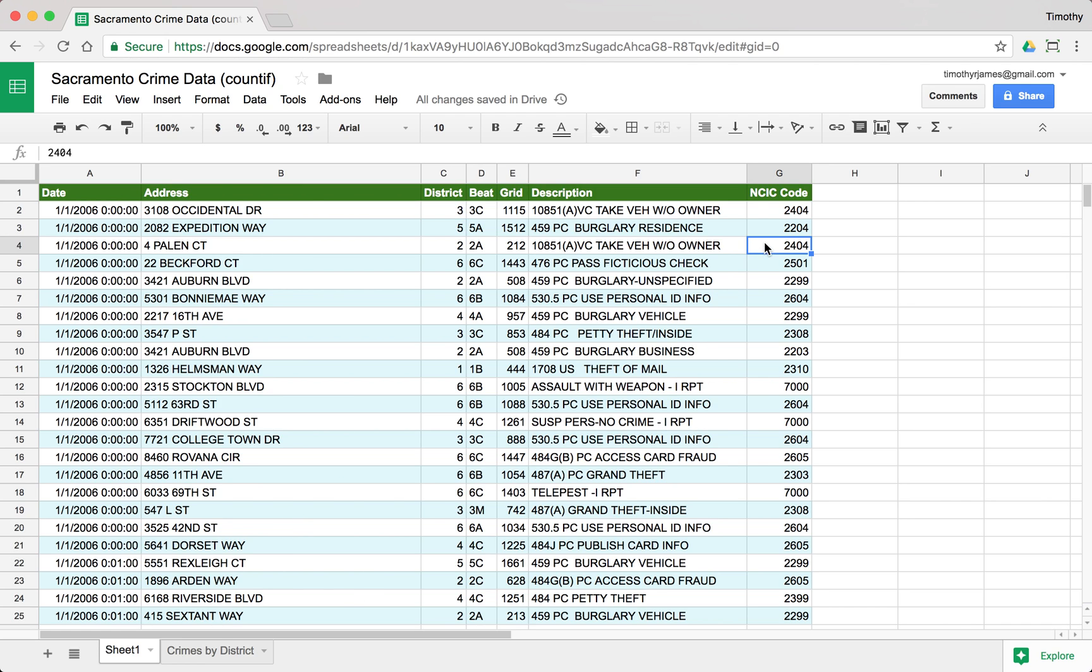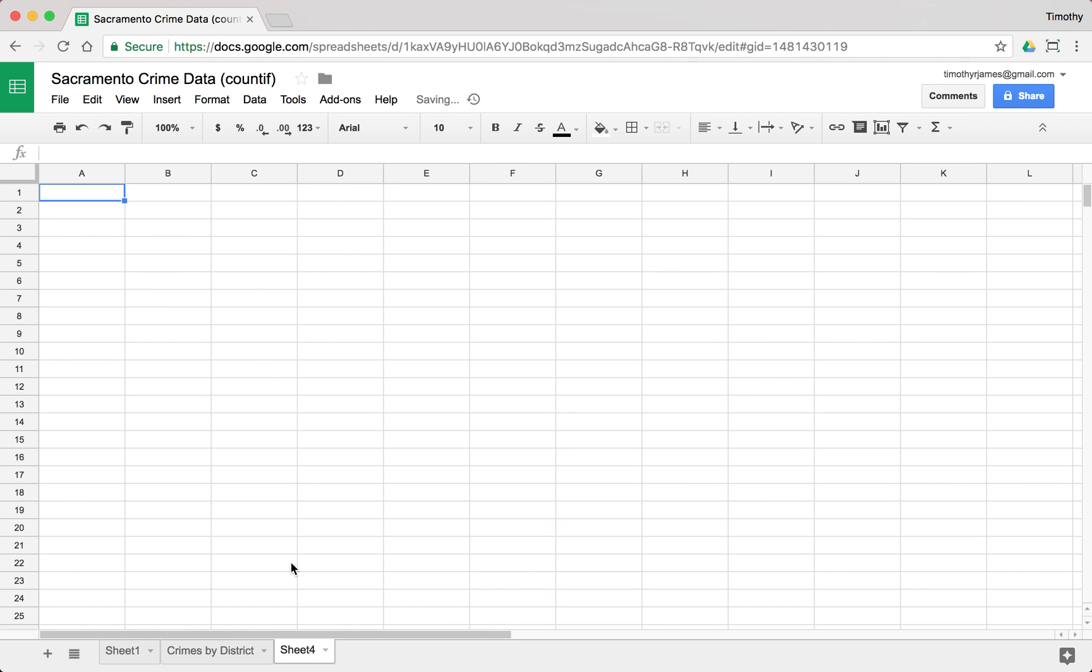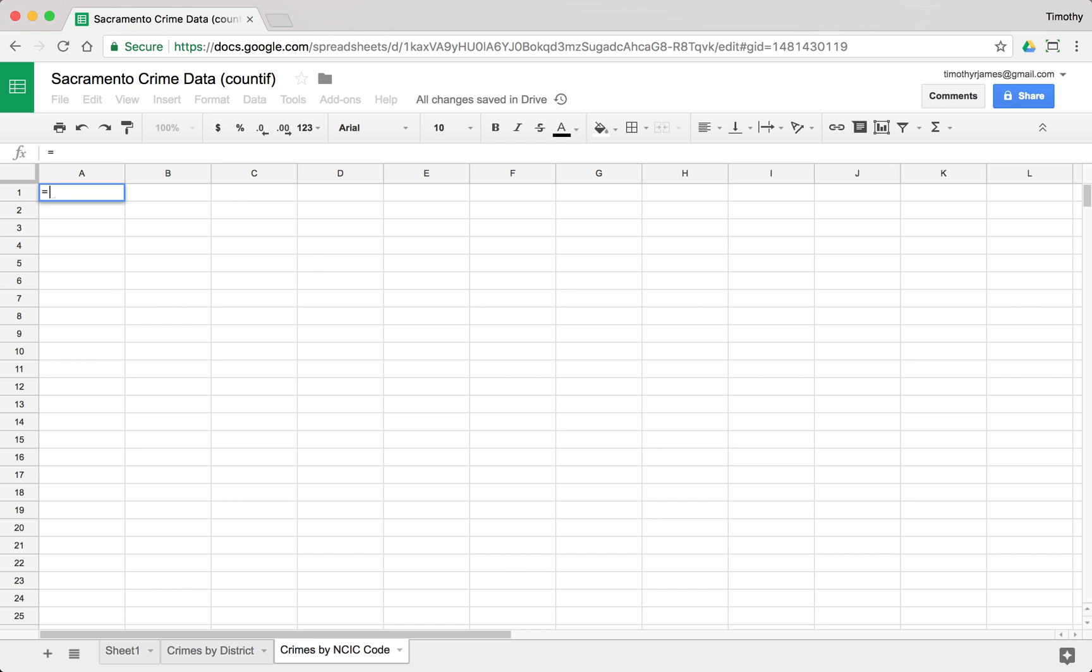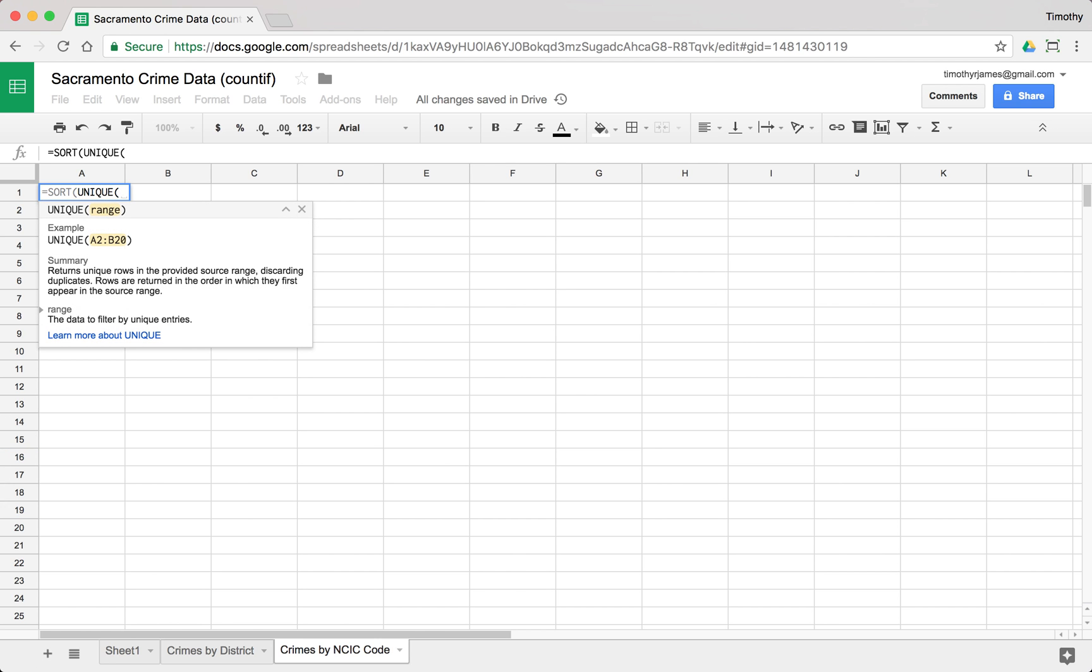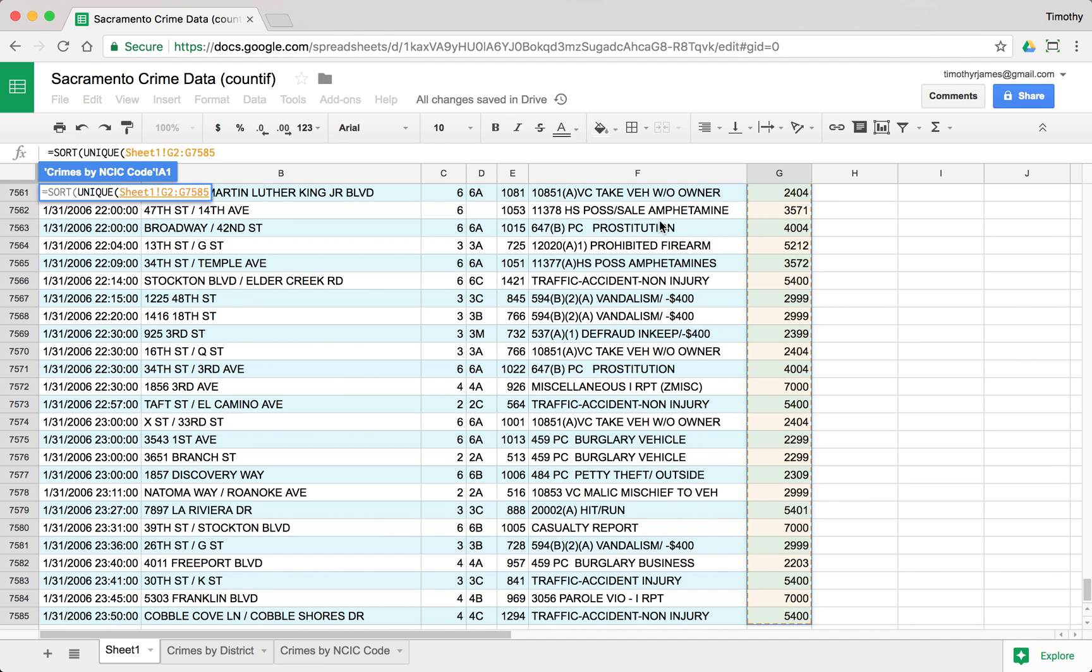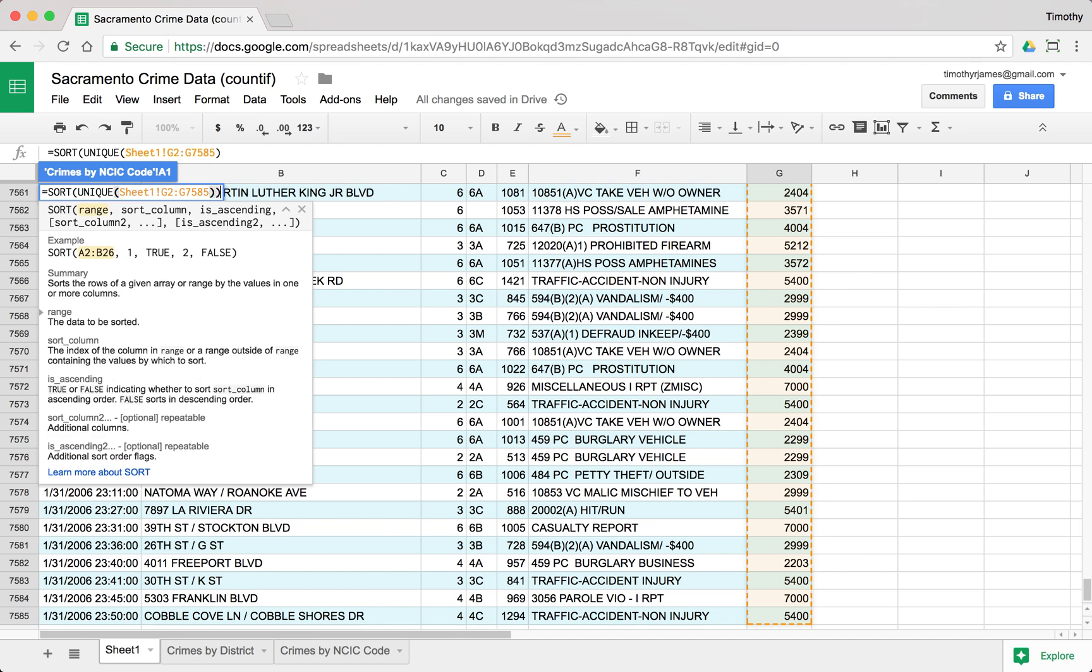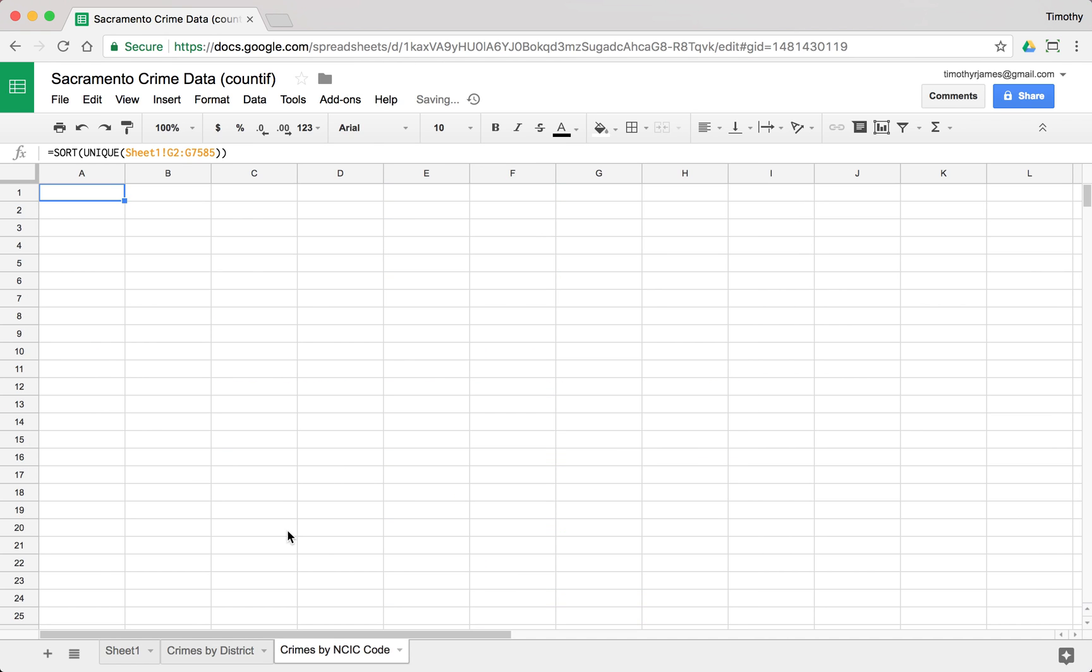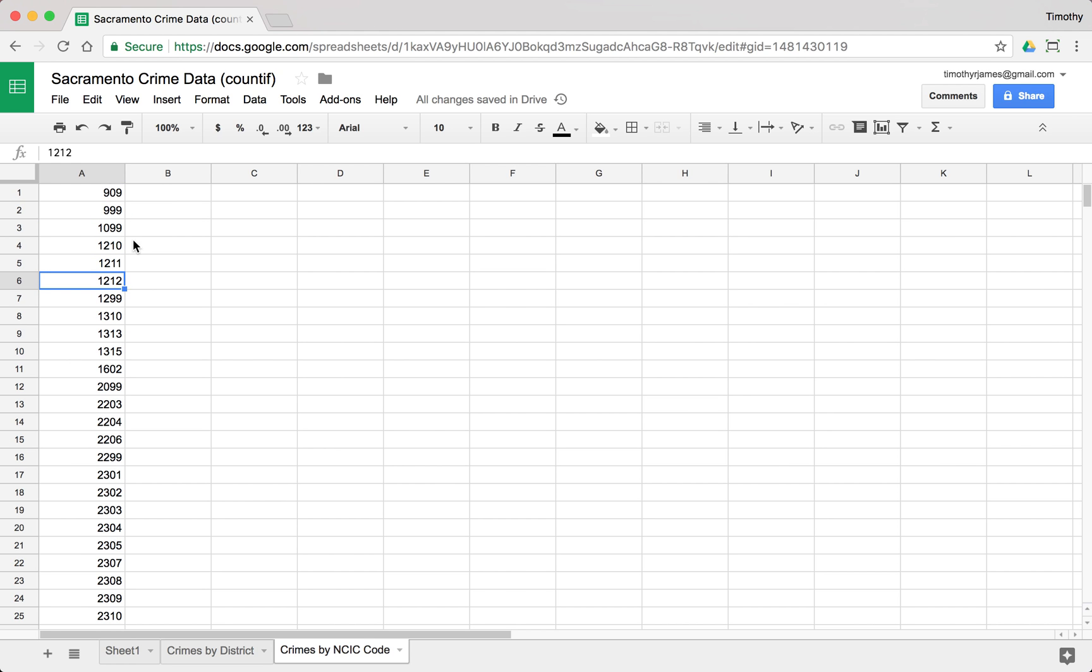Now, if I wanted to do the same thing for NCIC code, I could do that as well pretty easily. I just do the exact same thing, crimes by NCIC code, and I can just say we do the same kind of thing. We'll use sort unique, and I'm going to select everything in that column. All the way down to the bottom, and hit enter, and that's going to give me all of the NCIC codes. There's quite a few here. It looks like there's 88 NCIC codes.